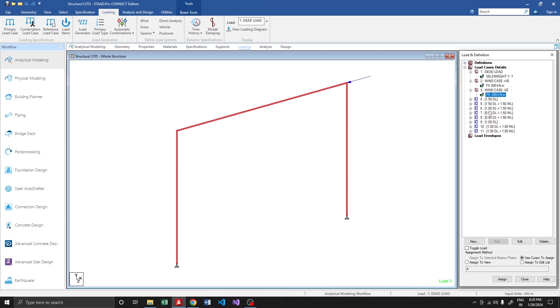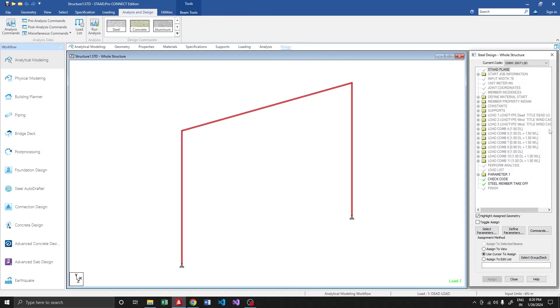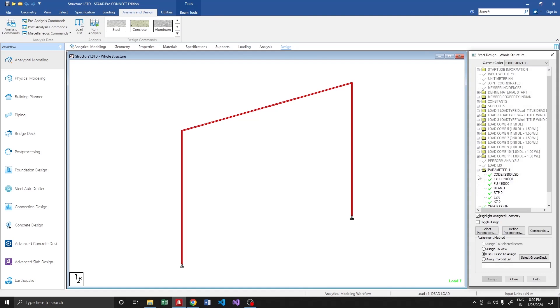Here I trained the model for creating load combinations based on IS code. This is the result I'm getting for those combinations. Similarly, for design parameters IS 800:2007, I trained the model for that. Everything is good.